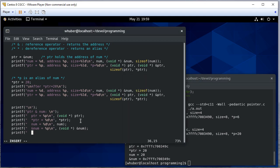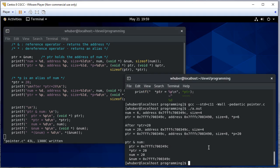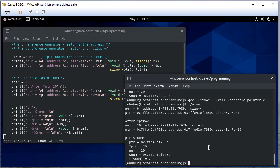So what happens if we take, or if we dereference the address of num. And as you can see, that gives us 20 because this is essentially a pointer to num. So when we dereference it, we get an alias to num, which is just 20.